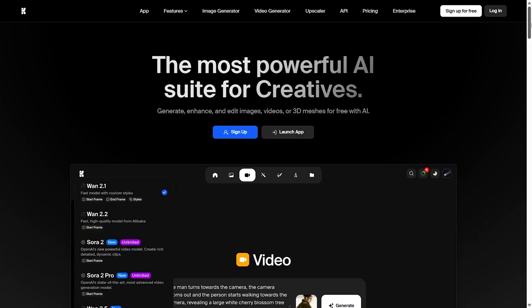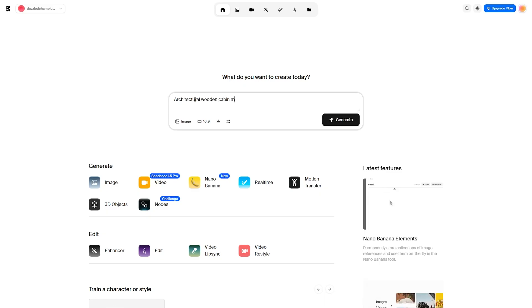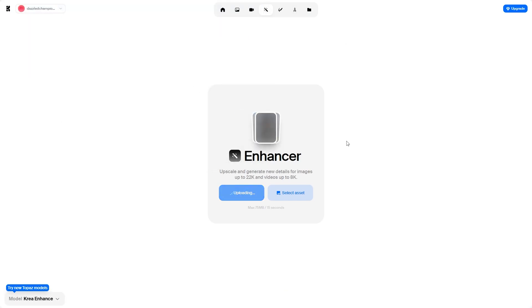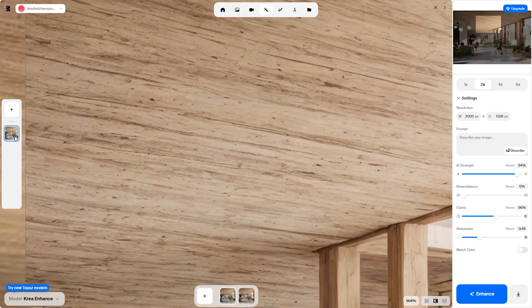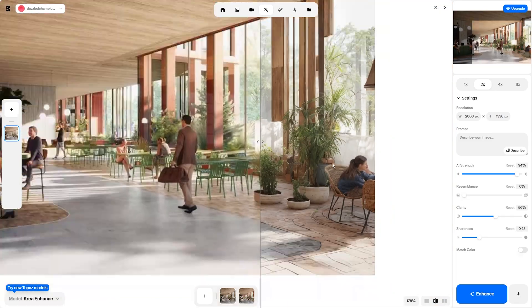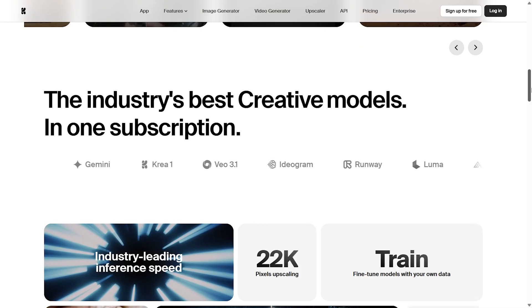Kreea AI. At its core, Kreea lets you generate, enhance and edit high-quality images and videos using simple text prompts or sketches, all within an intuitive real-time canvas interface. For designers, this means you can turn design concepts into visual ideas instantly. Kreea's upscaling and enhancement tools are highly useful — they can turn low-resolution renders or sketches into crisp, presentation-ready images with improved textures and clarity for client boards or concept presentations. Beyond still images, this platform also supports AI media generation and enhancements, letting you produce simple walkthroughs or animated clips that bring your vision to life.